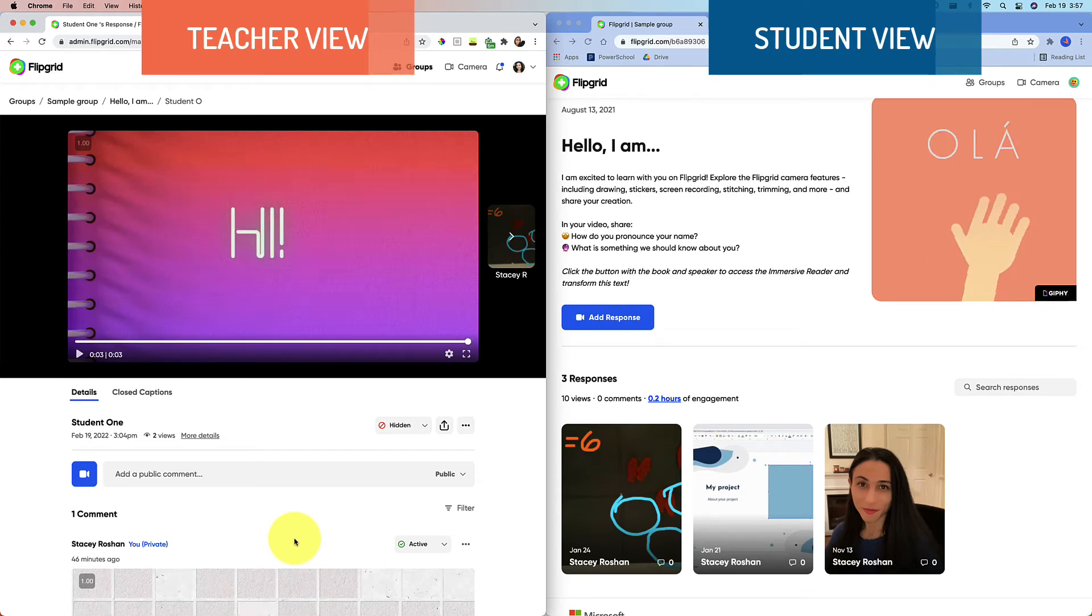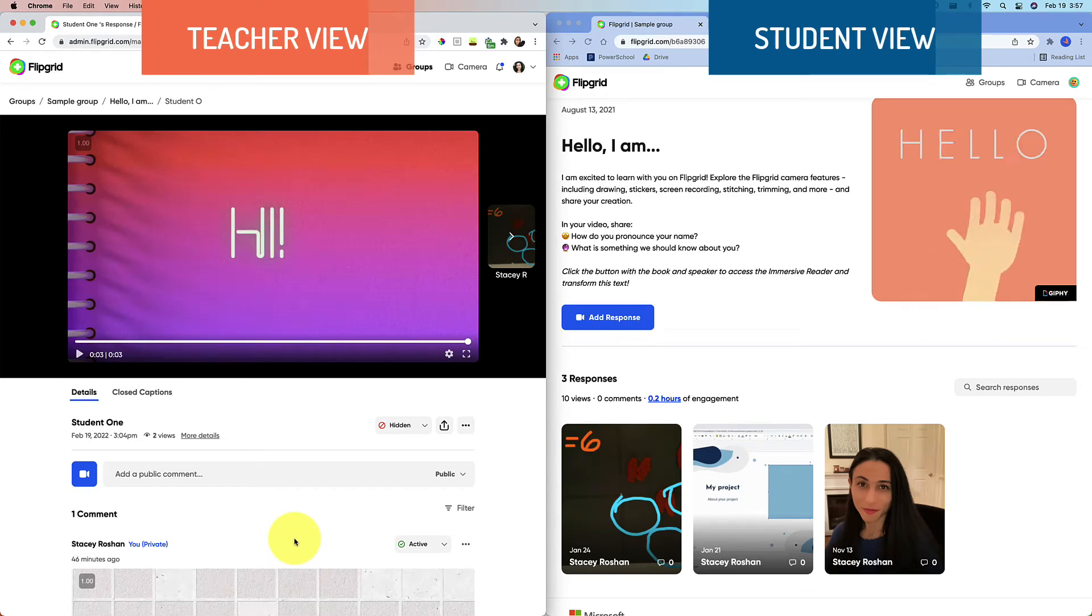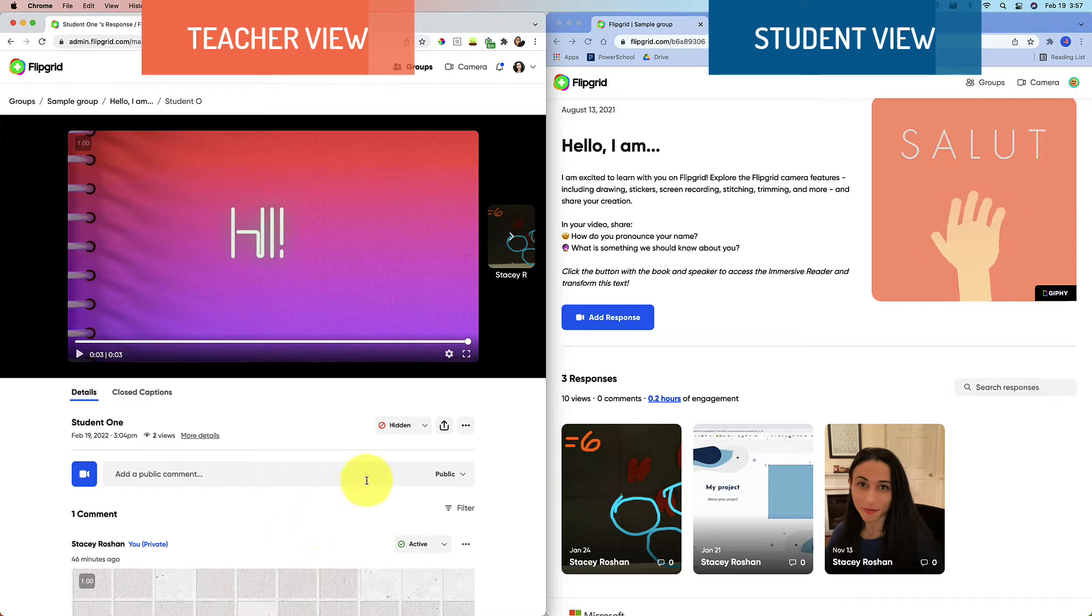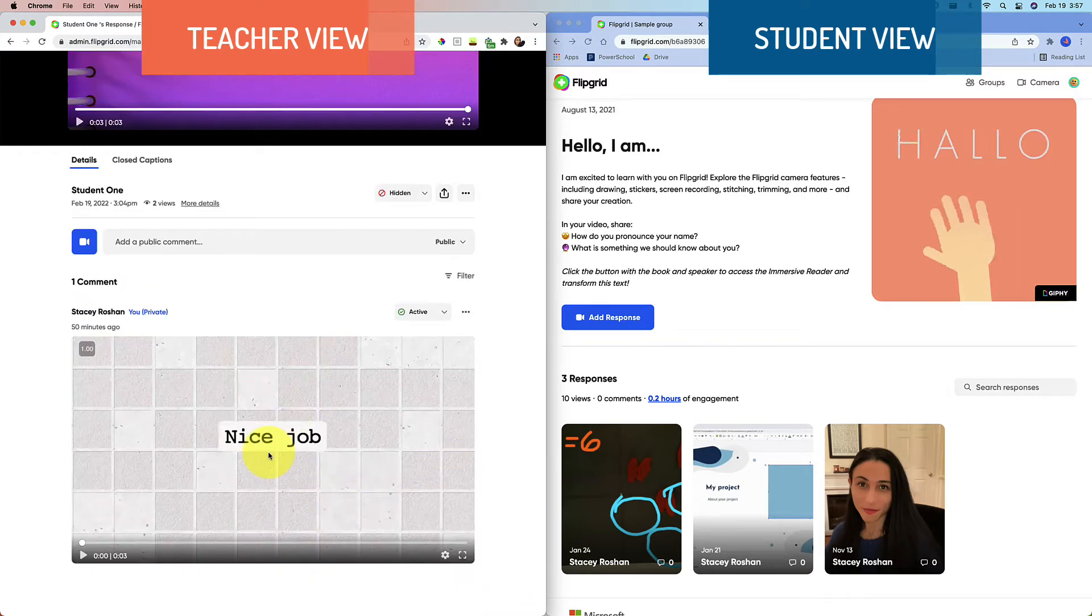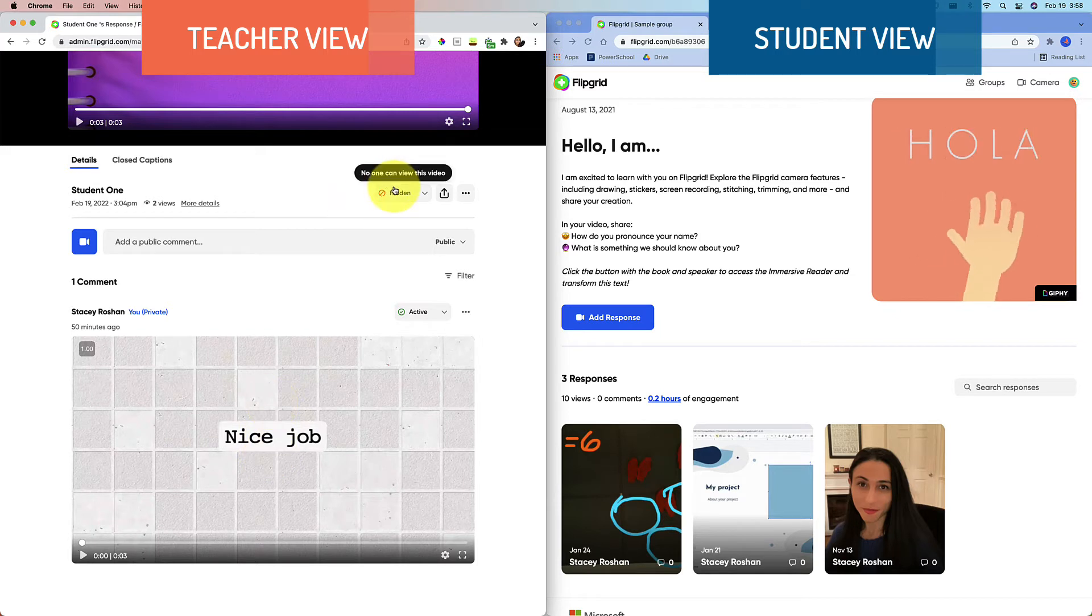Hi, this is going to be a very quick video in response to a question about how to give students private video or text feedback when their Flipgrid is hidden.